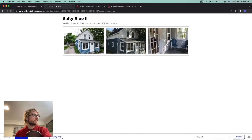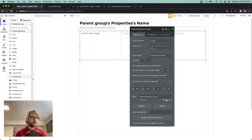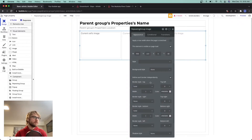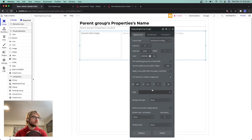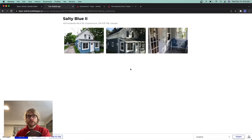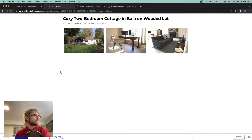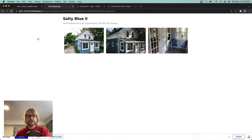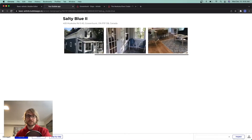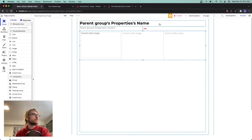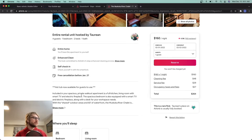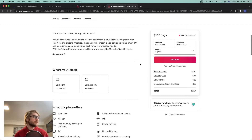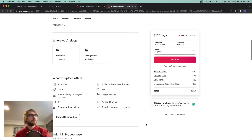That looks good. I just want to remove the border lines — I'll remove the default style, define each border independently, uncheck that, and also remove the separator. No lines — that looks pretty great. Let's check the other property, 'Cozy Two Bedroom' — images are populating. This one only has three pictures. Salty Blue has four pictures so if there are more than three you can scroll left and right. Moving on to the description section on the left — we're just going to add the description field for the sake of time.